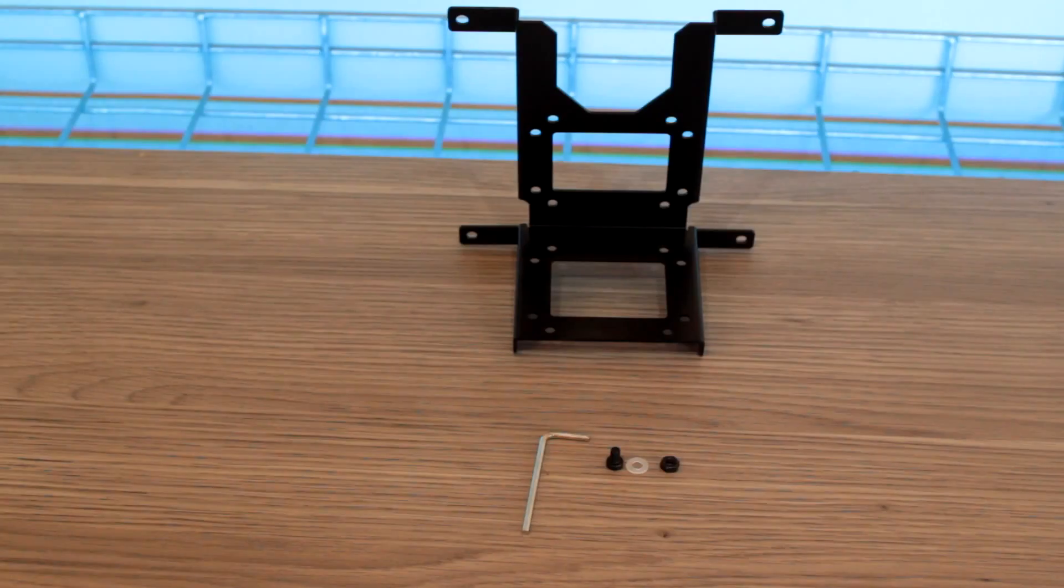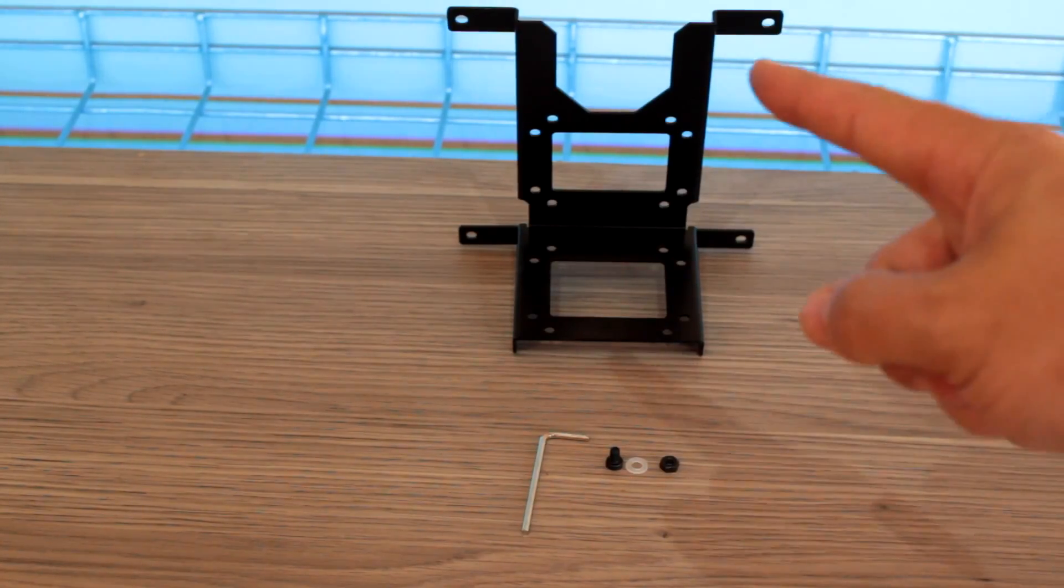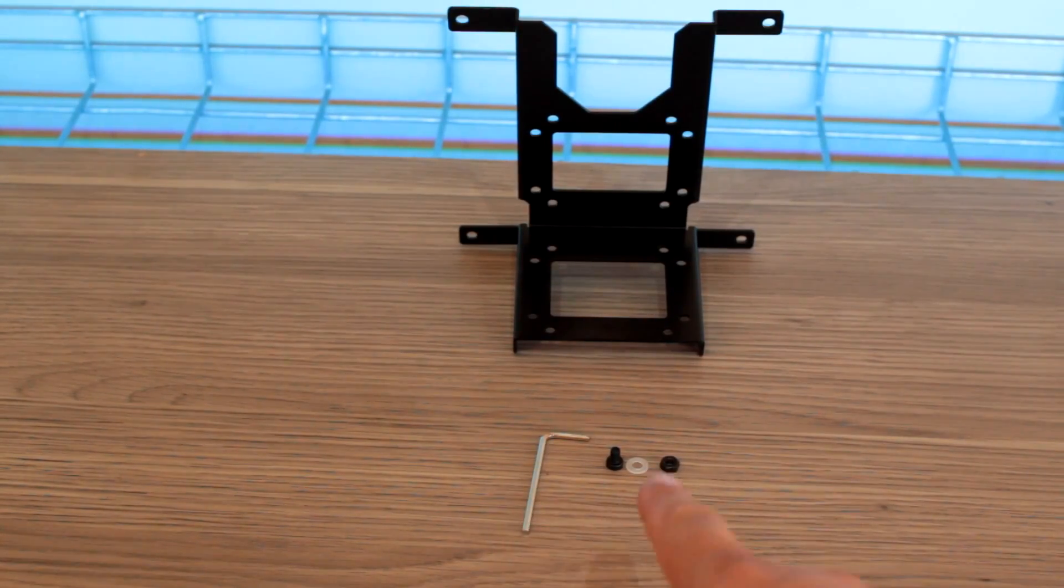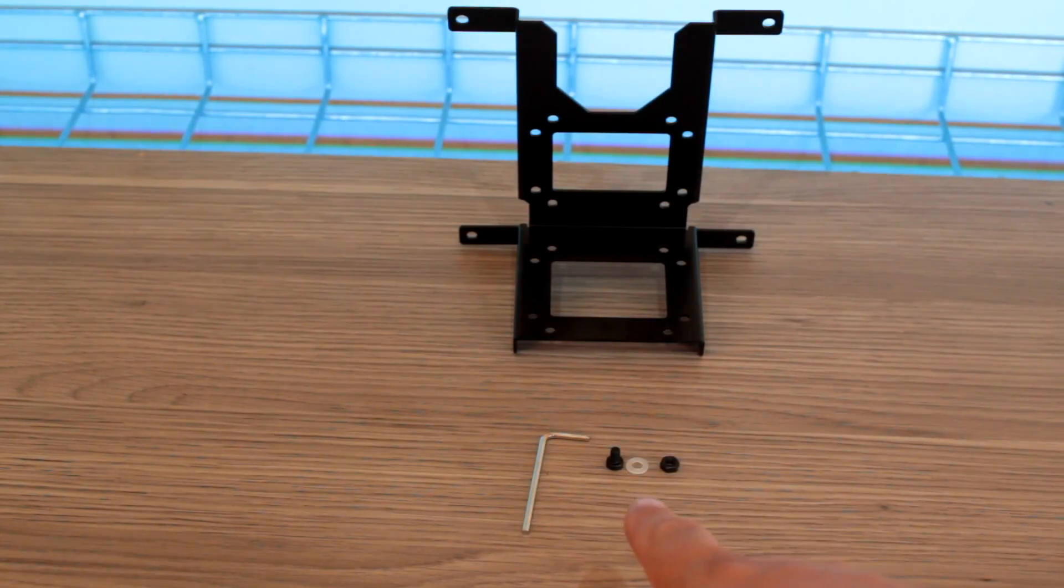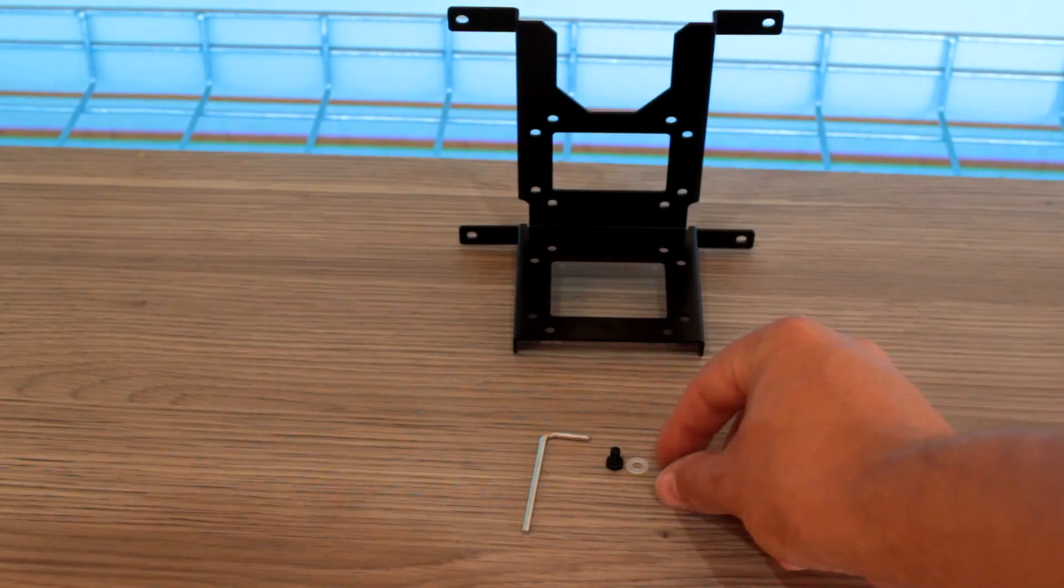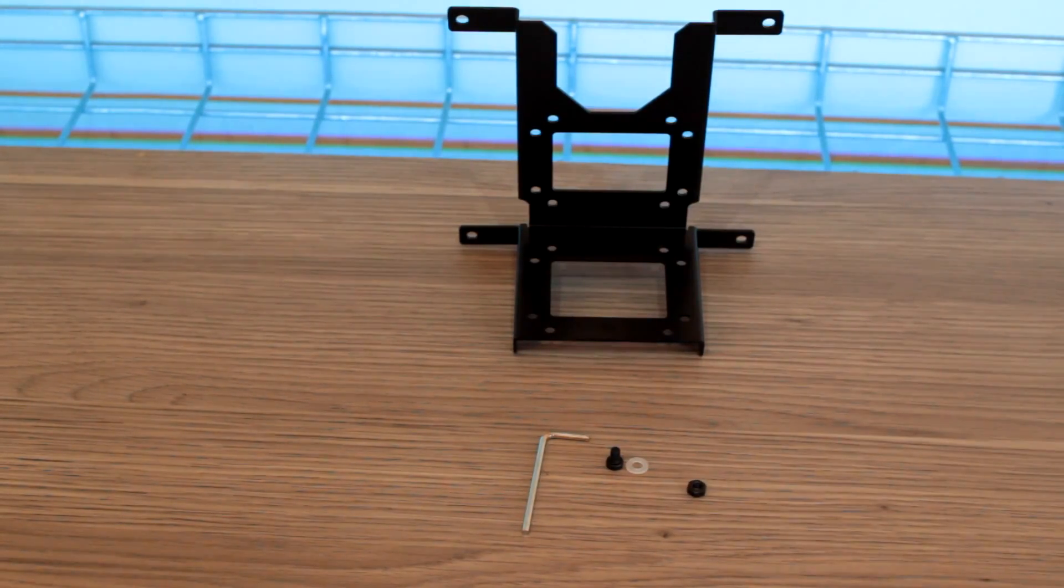With the pump bracket you'll receive the pump bracket, an allen wrench, some screws, washers and nuts to attach your pumps to the bracket.